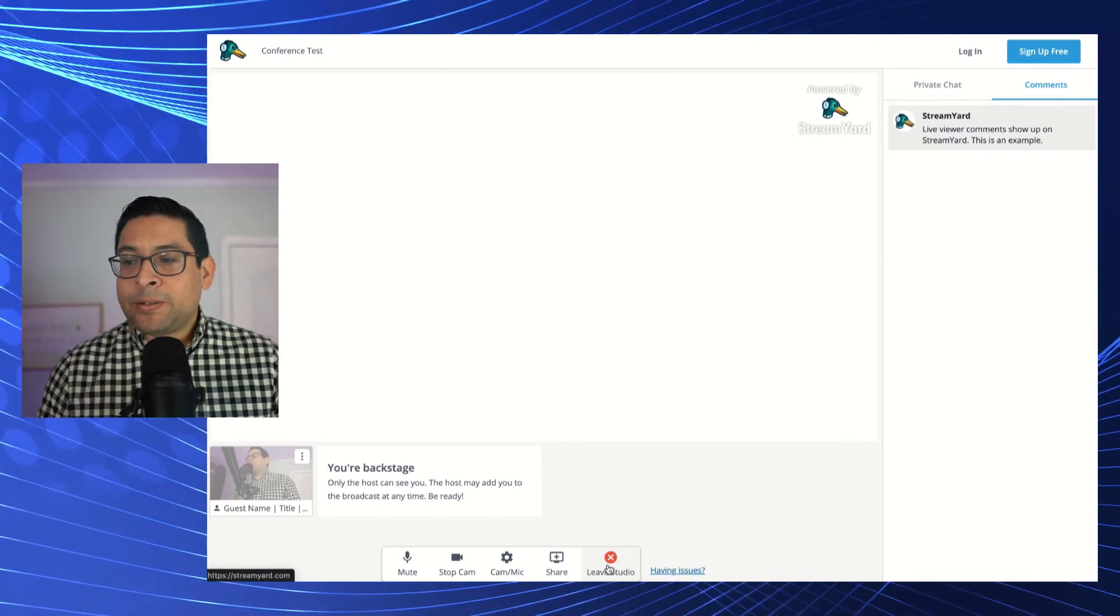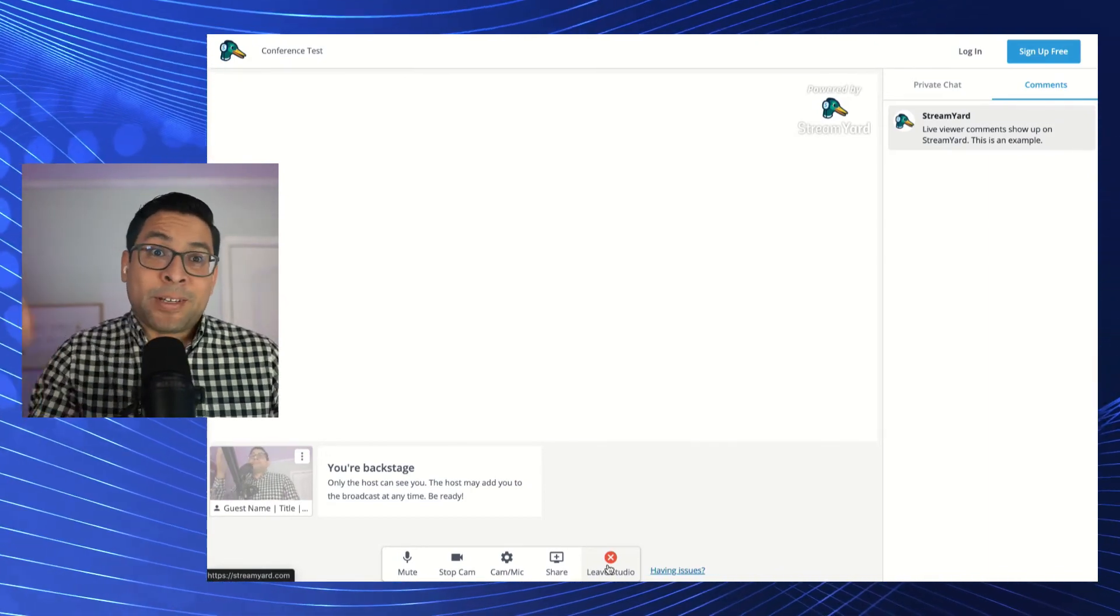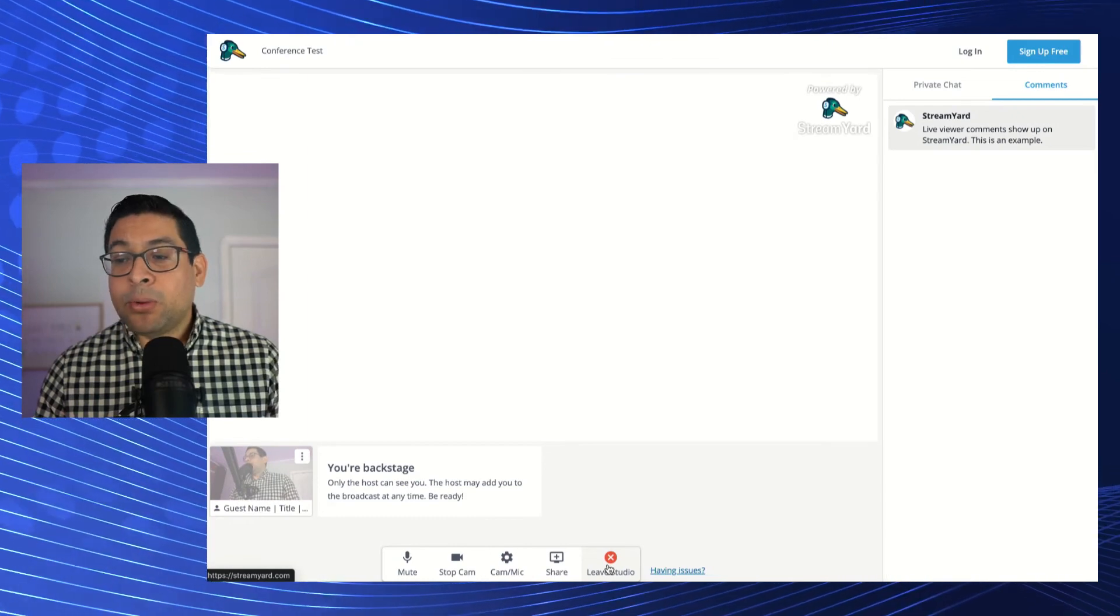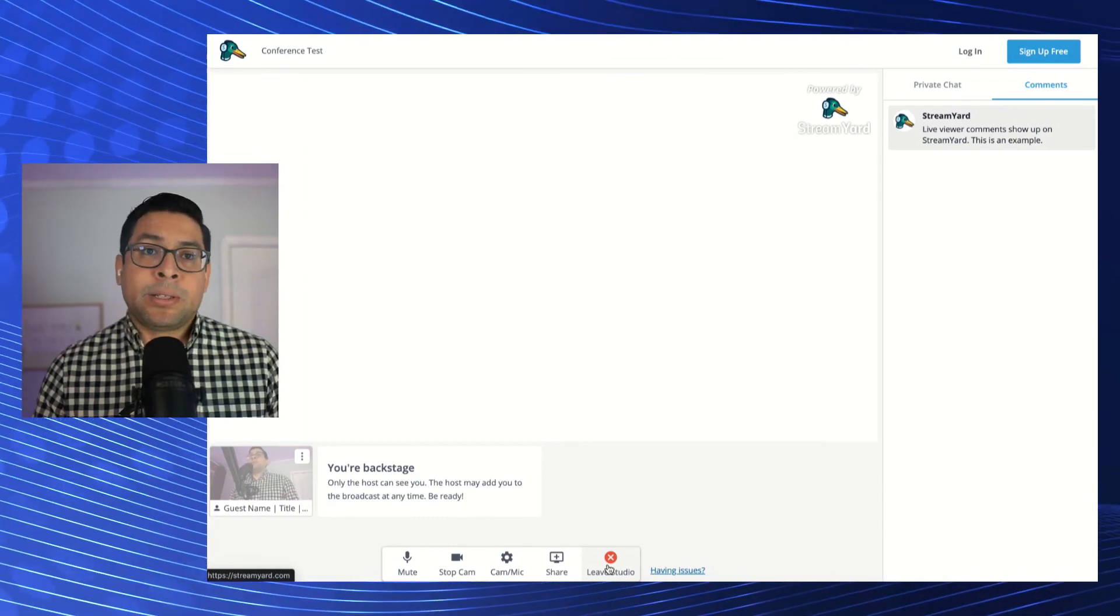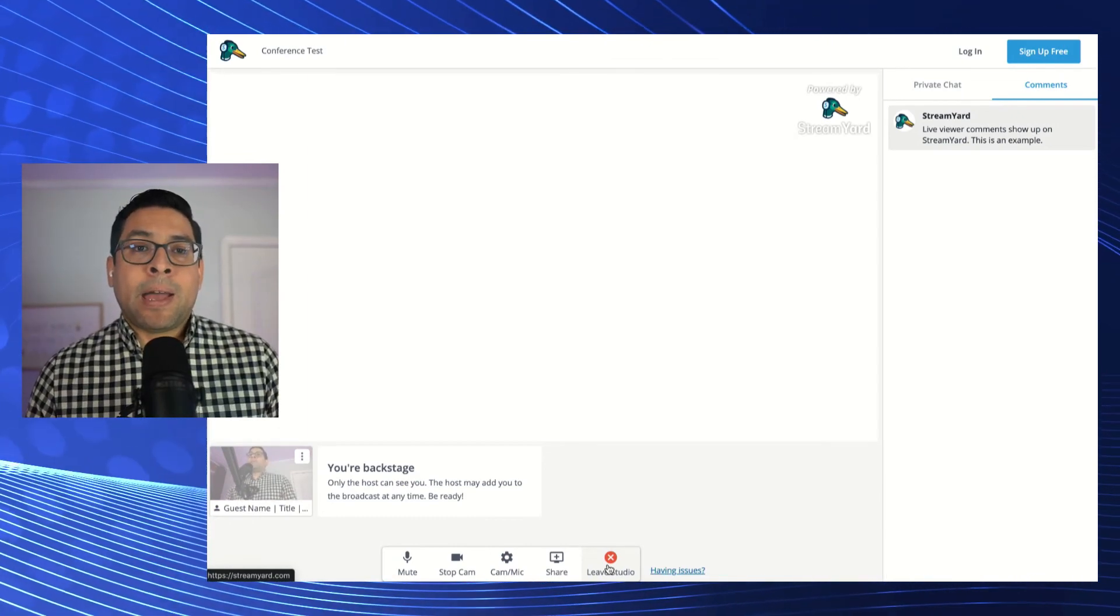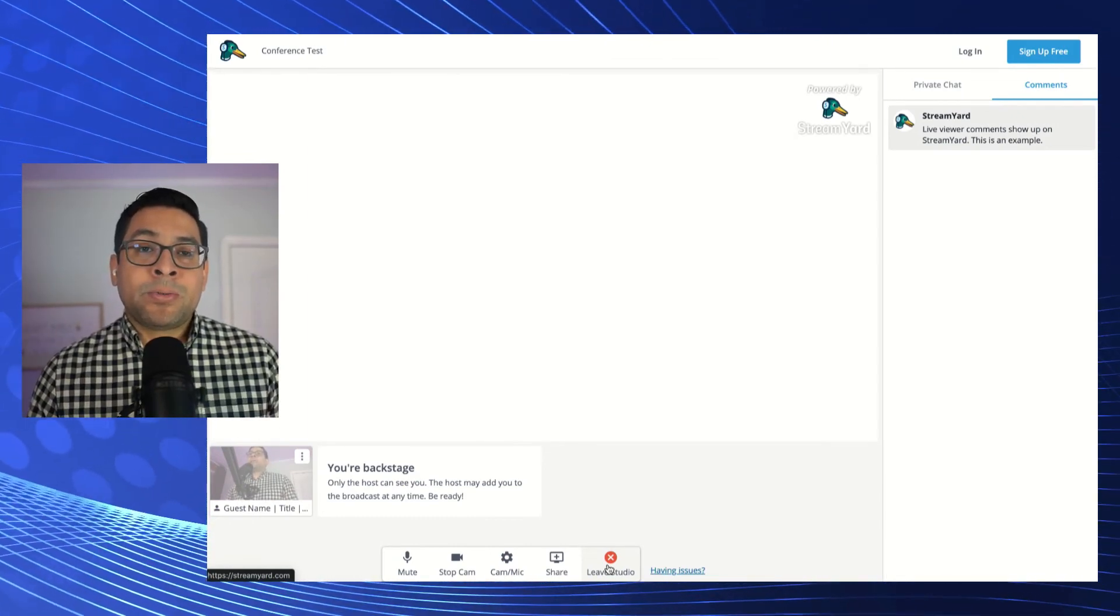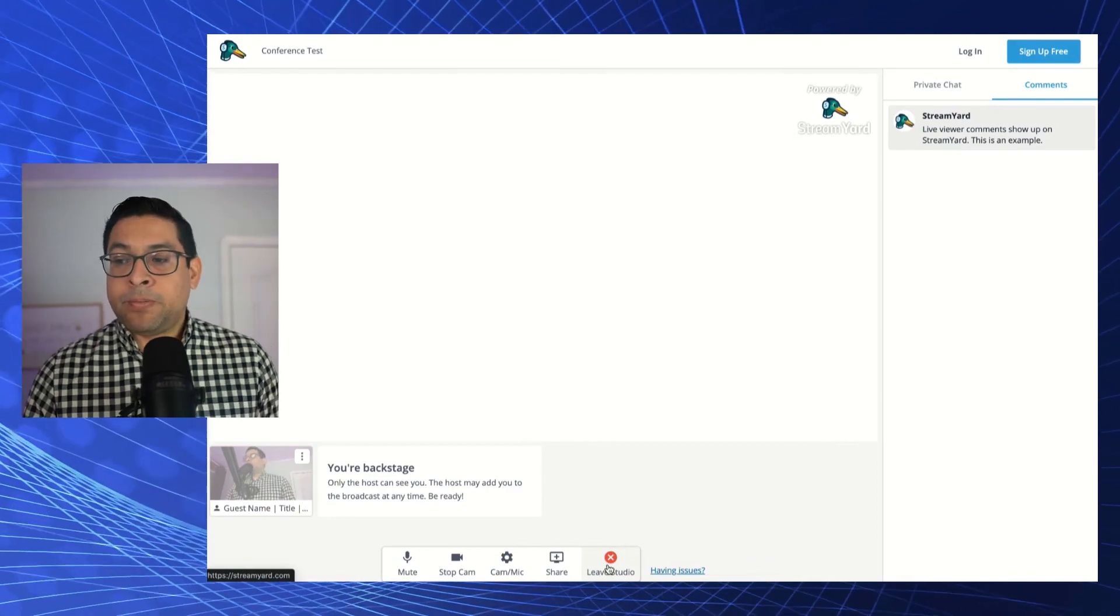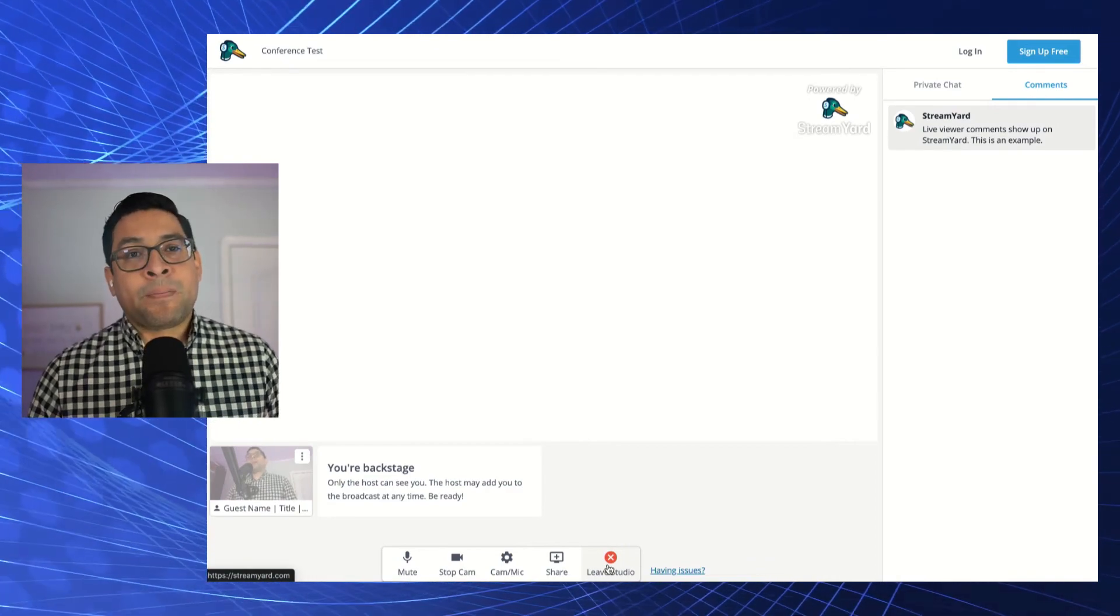Thank you one more time for your time. And if you have any questions, please don't hesitate in reaching out. I'm at Carlos at CG media solution.com.